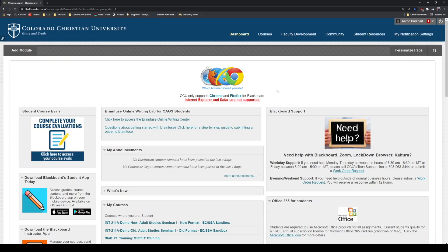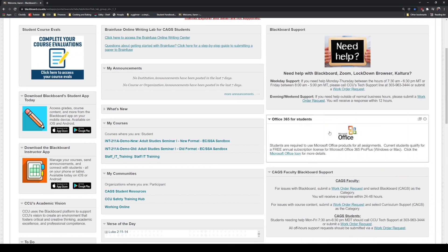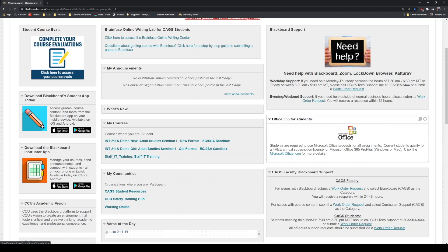This is the page you'll be greeted with — the Blackboard dashboard page. There's lots of helpful information here. You have a list of supported browsers at the top, a Blackboard support number on the right-hand side, and there's also a place to download Microsoft Office. So if you don't currently have a paid version of Microsoft Word, Excel, PowerPoint, you can access that here for free by clicking on this link and signing up using your student email address.